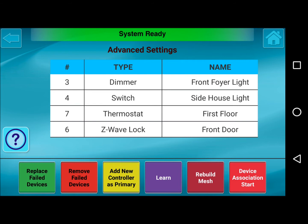Replace Failed Devices allows you to easily remove an existing failed, unplugged, or missing device. You would highlight the failed device — it has to be in a failed state because this will try to communicate to the device. If it succeeds, you would need to proceed to Remove Device. If the device has been removed from the system entirely, it will fail and then allow you to re-enroll a new device in its place.